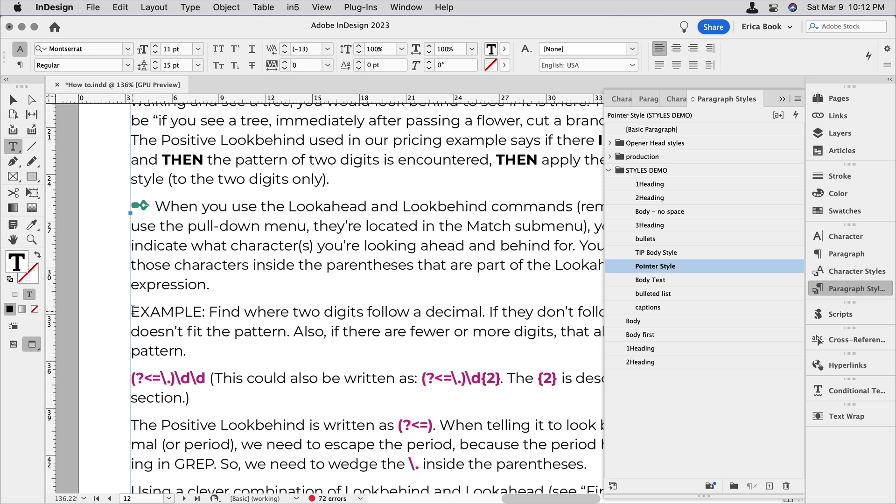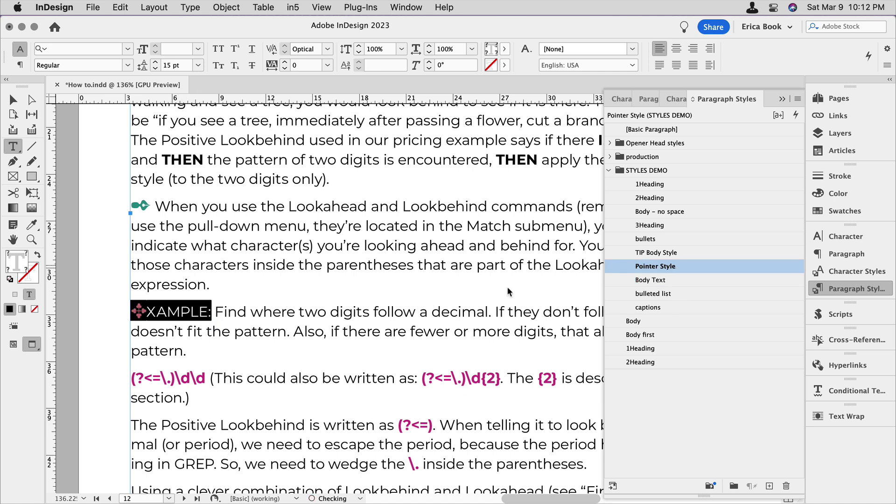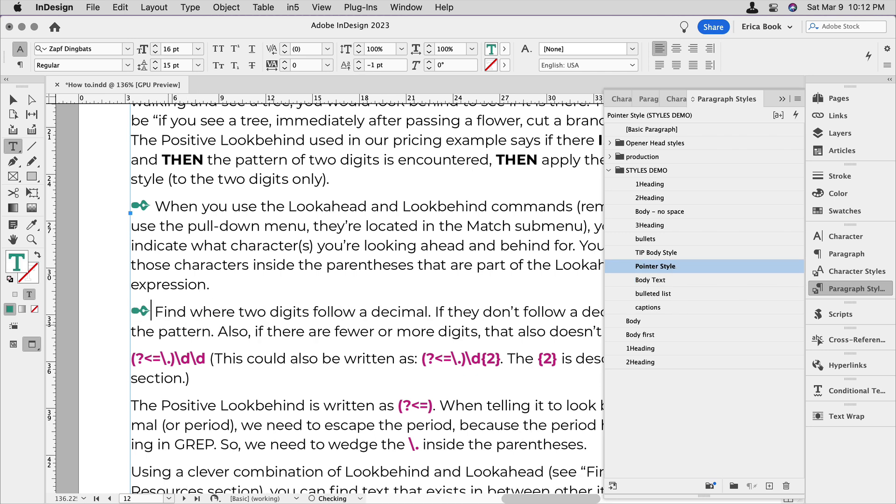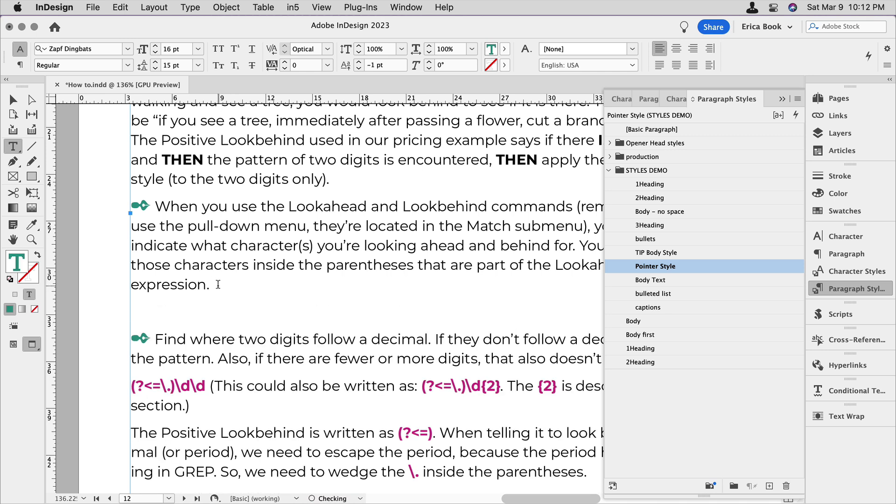So again, let's assign that here and we'll say pointer style and we'll make sure we put the number two. And what's nice about this with being in a paragraph style is if I start typing and I type two space, here is the info. It did that all for me automatically because it fits that little pattern that's there.